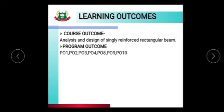PO2 is Discipline Knowledge. PO3 is Experiment and Practices. PO4 is Engineering and Tools. PO8 is Individual and Teamwork. PO9 is Communication. PO10 is Lifelong Learning.